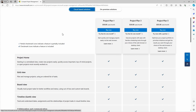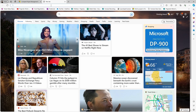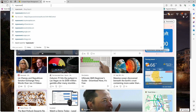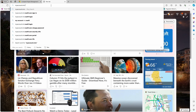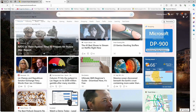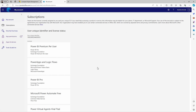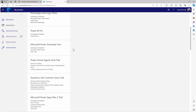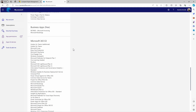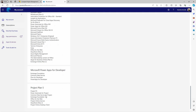Once you have completed the subscription, the next step is to go to your Microsoft account. I'm opening a new tab and going to myaccount.microsoft.com. This is an overview of my account. If you want to see what subscriptions you already have, go to the Subscriptions area. You will be able to see which plans you have. I have Plan 5, and you will be able to see what you have access to with that plan.